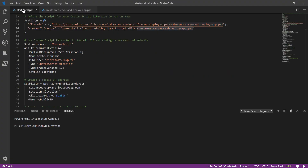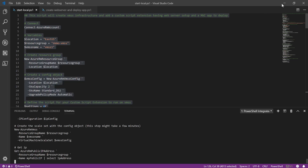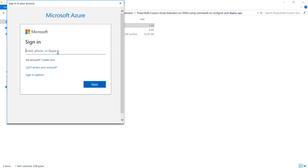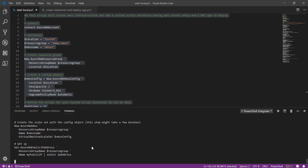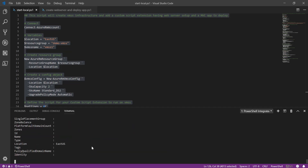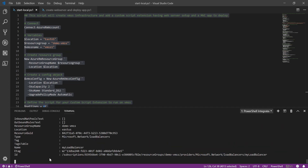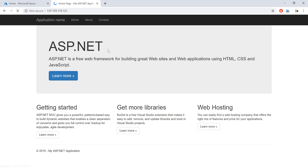Now let's select all the code, right-click and run the selection. This will ask for my Azure credentials. Now it will take a couple of minutes — around 5 to 10 minutes — because it will configure the entire infrastructure, configure IIS, and then deploy the zip file containing the MVC application. At the end we will receive a public IP address to access the website. After the wait, I now have a public IP address. Let me copy it and open it in the browser — and you can see the MVC application is running.